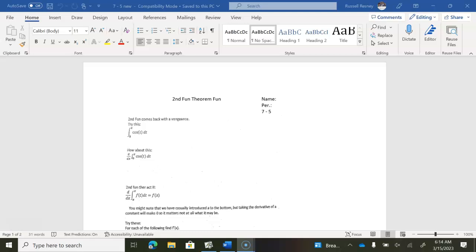Step one on worksheet 7-5 is to do the very first problem. I've given you no instructions at all. Just take the integral from 0 to x of cosine t dt, pause this, and when you're done, start it up again.